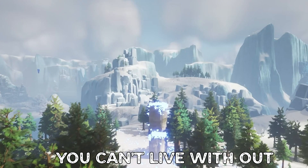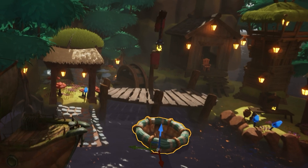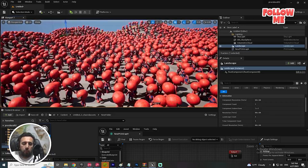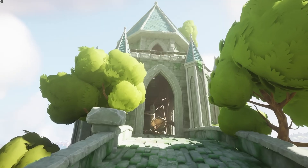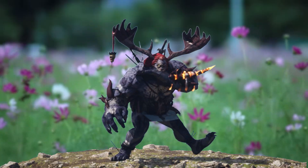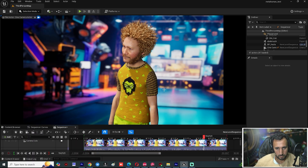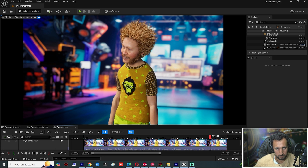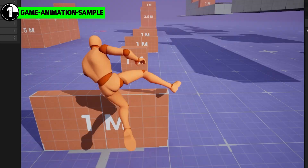10 must-have plugins and projects for Unreal Engine that you can't live without. They will take your work to a new level and change it completely. If you want to evolve and impress people with your work, let's get started with the first important project in Unreal Engine: the Game Animation Sample project.